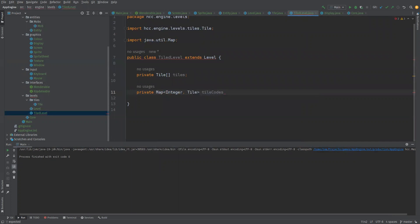We'll call this like tile codes. It's going to be like each tile is going to have like an ID or something. So we'll make a new hash map.